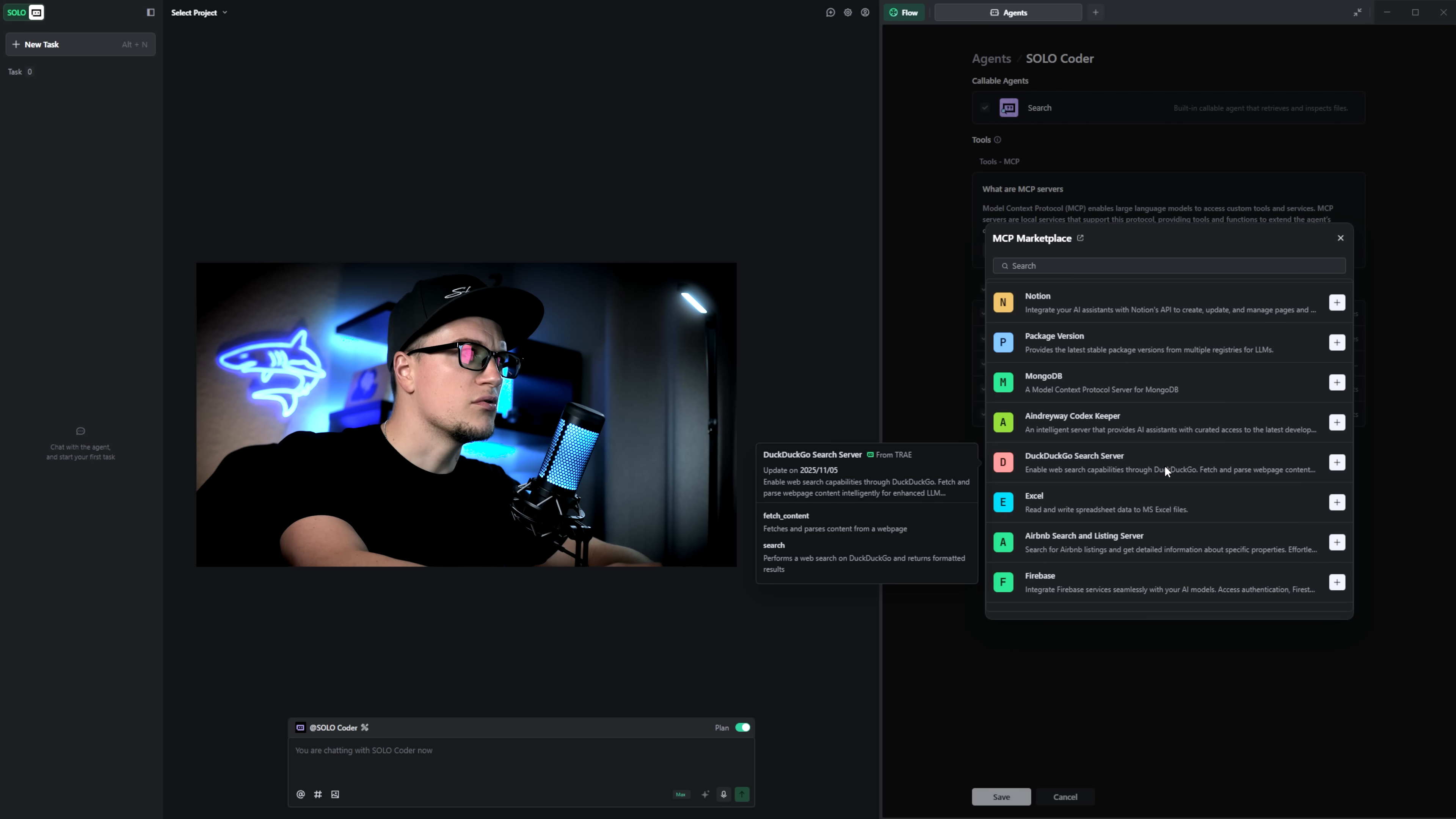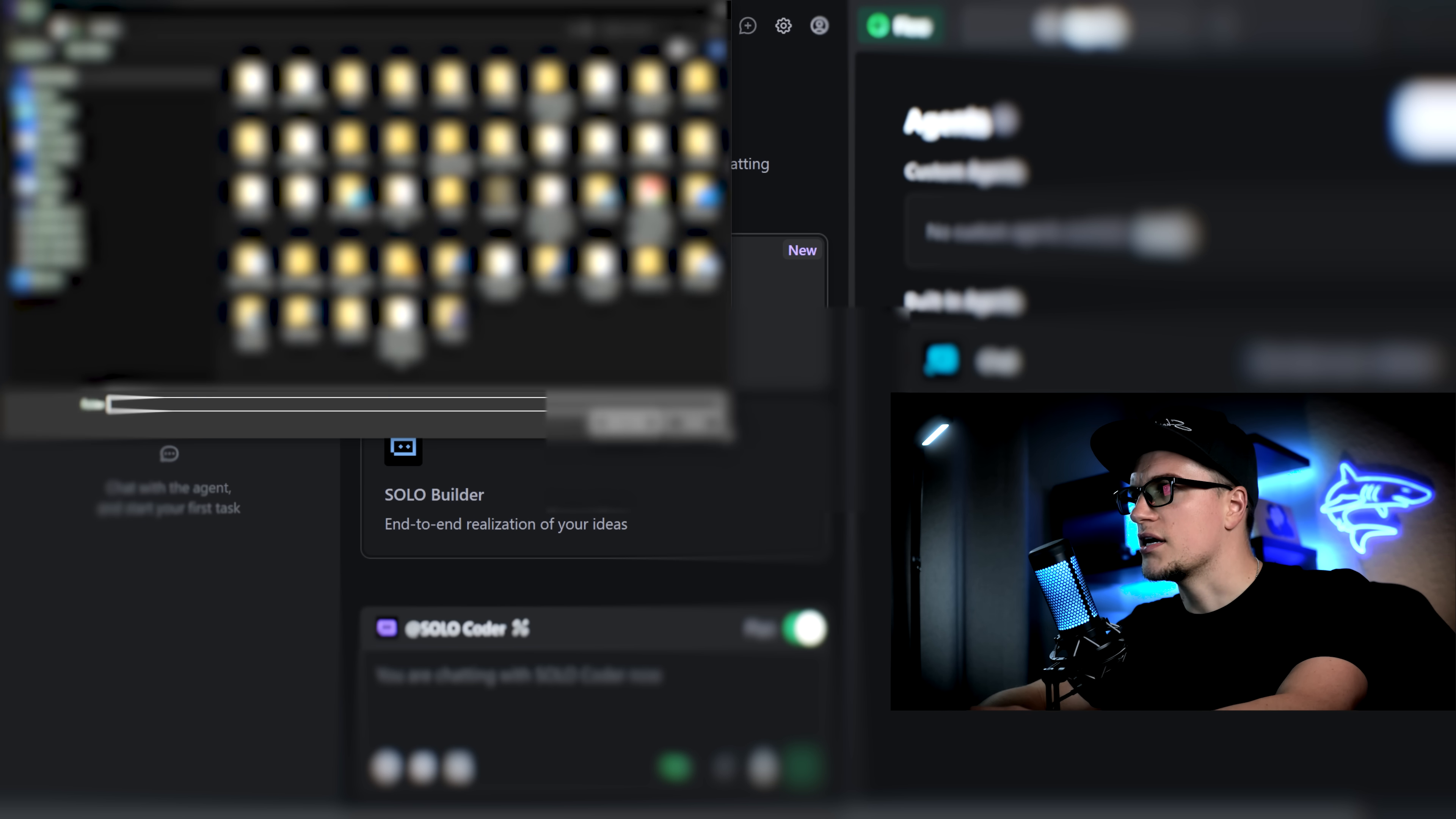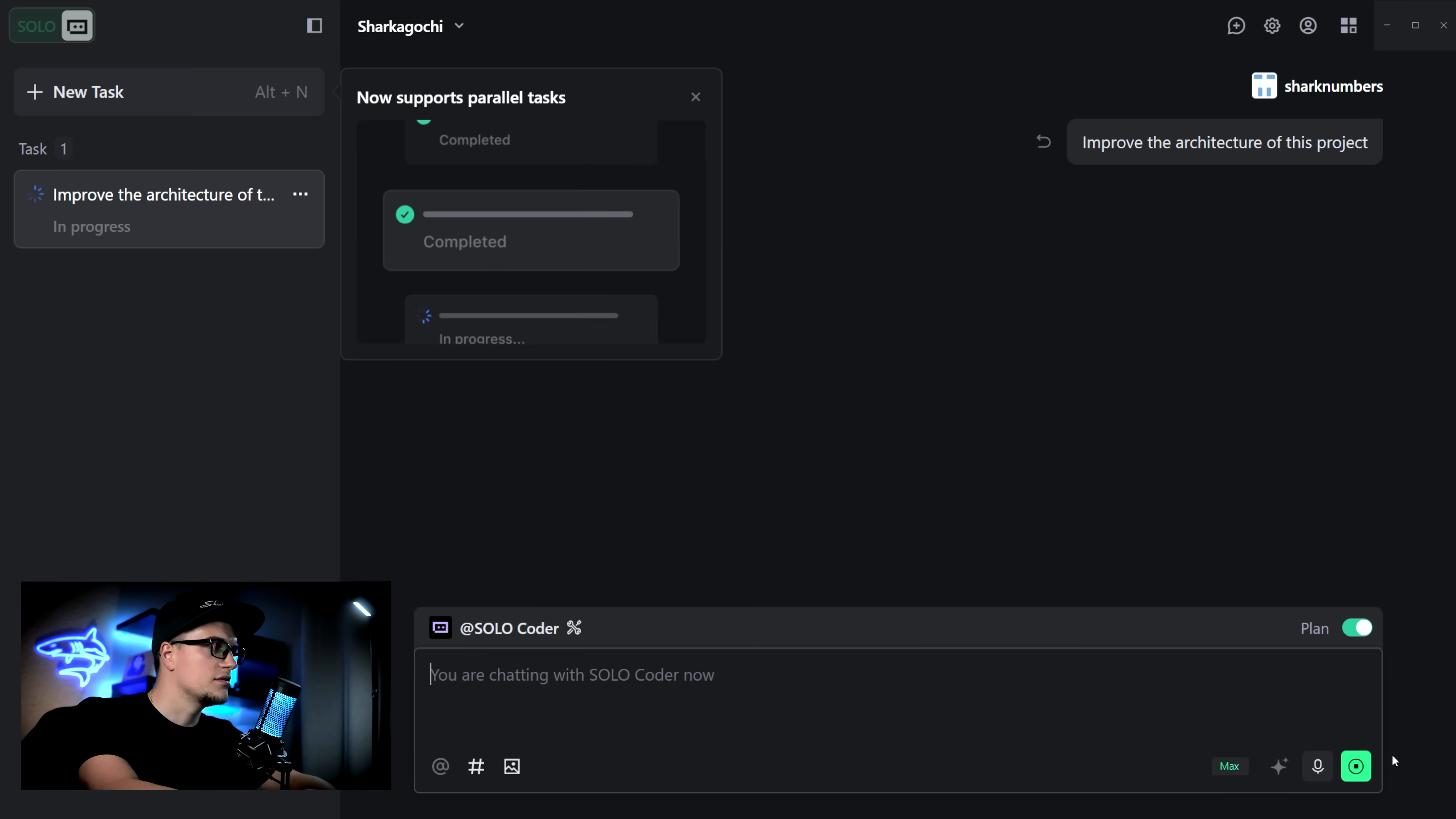Anything from Google Maps to MongoDB, MySQL server, Excel and even YouTube. I'm going to select one of my projects and try to enhance it. I'm selecting my old project called Sharkoguchi. I'm pretty sure you remember this one from my older videos. And I'll ask Solo Coder if it can improve the architecture of this project.